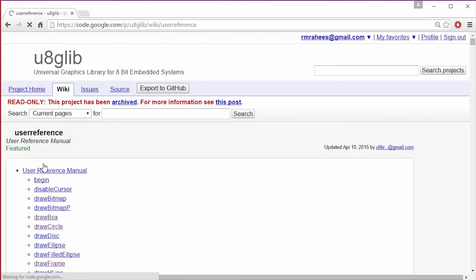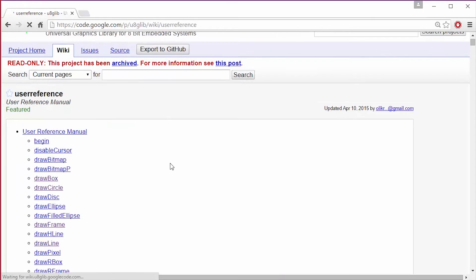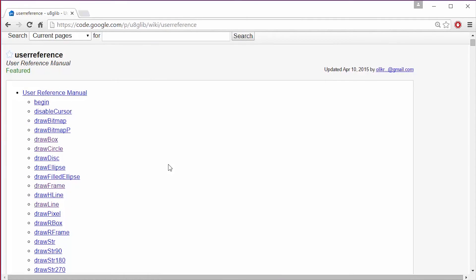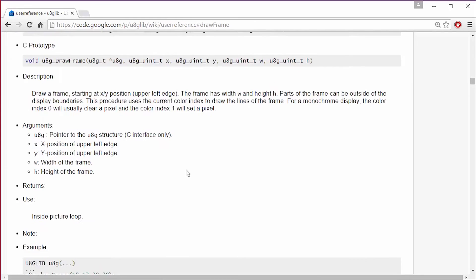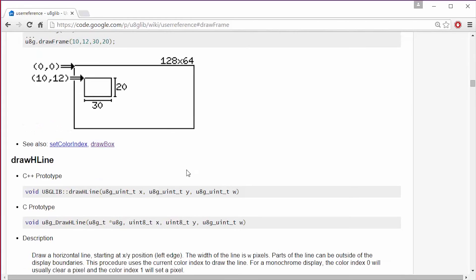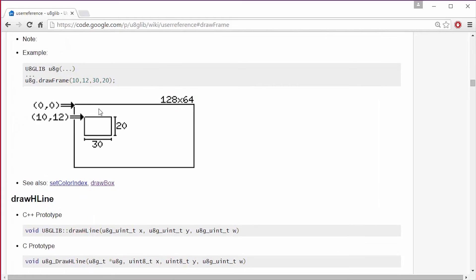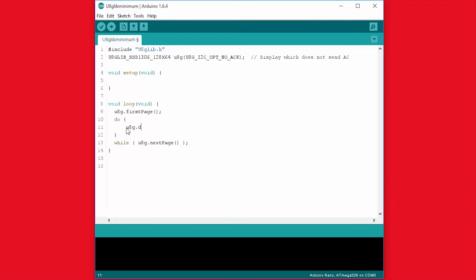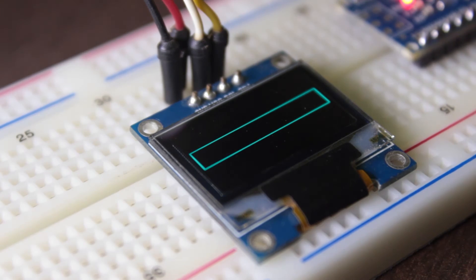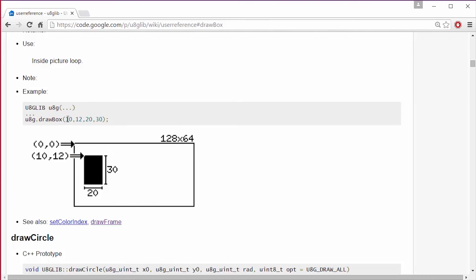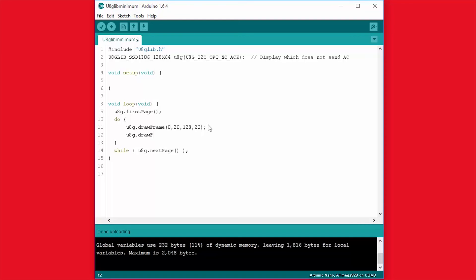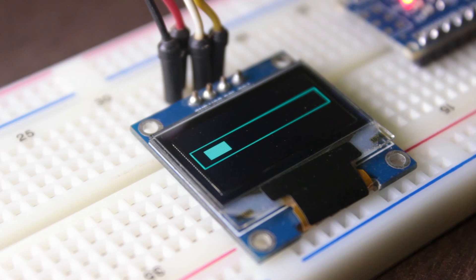Now let's play with the graphics. Let's draw a frame. Go to user reference panel and click on draw a frame. It has four parameters: X axis, Y axis, width and height. Just put your values to see the effect. Now I will draw a box which also has four parameters. Just put the values and upload. And there is a box.